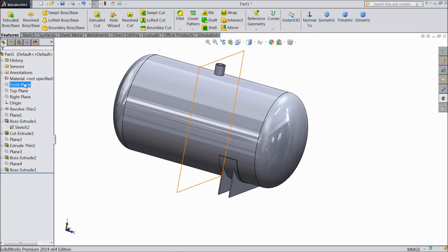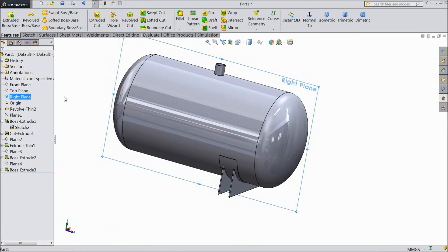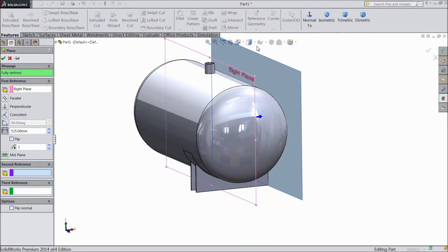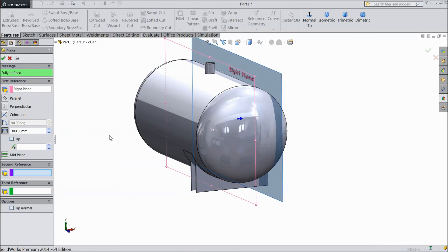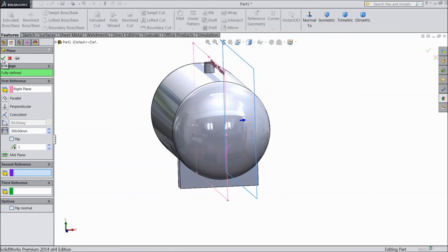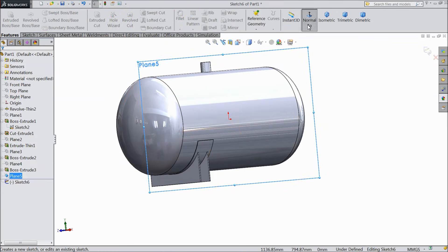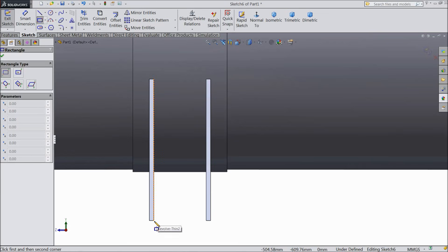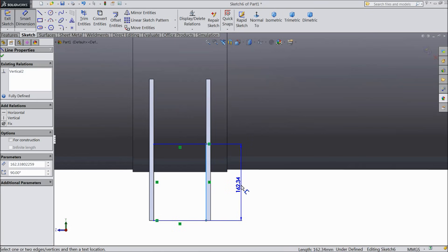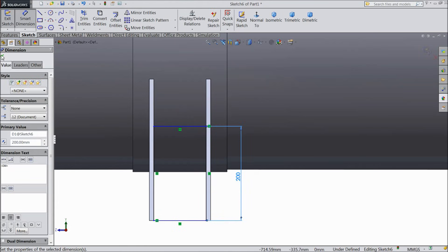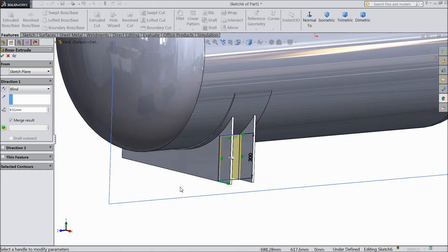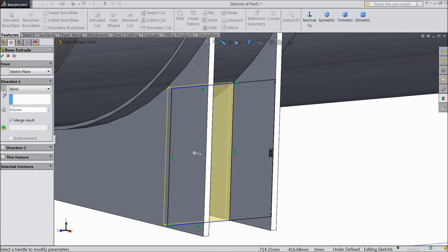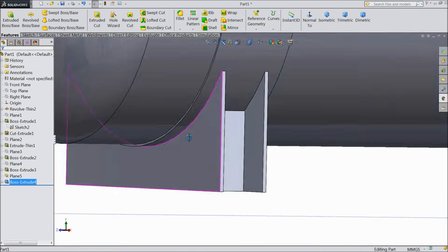Now select the right plane, choose plane, and create another plane with 300 mm. Select okay. Now select this plane, sketch normal. We will create one geometry here — select corner rectangle and draw a rectangle from inside, coincide with this line, and assign the length 200 mm. Select okay. Choose extruded boss — we want to make thickness inside, so choose 9.1 mm inside. Select okay. Now see, the valves are created.